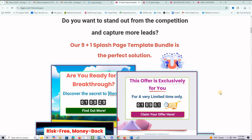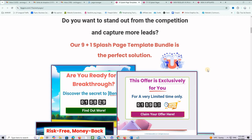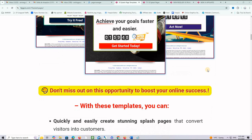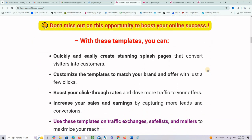Do you want to stand out from the competition and capture more leads? Our 10 Splash Page Template Bundle is the perfect solution for that. Let me show you a little bit what we are talking about.